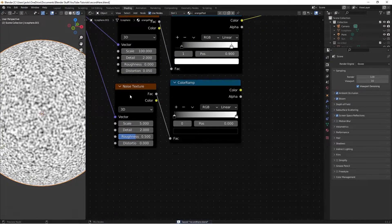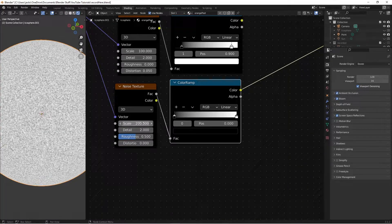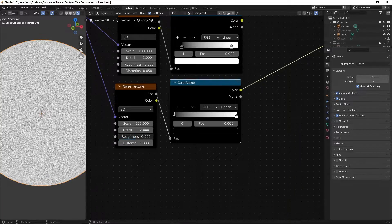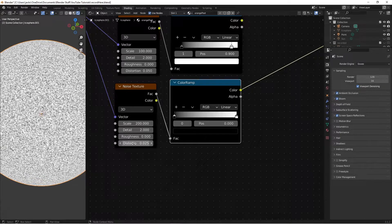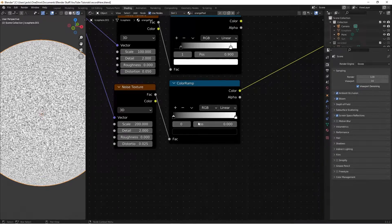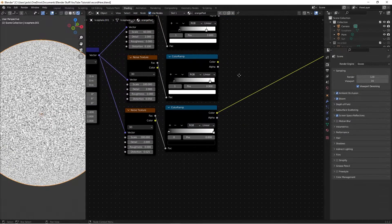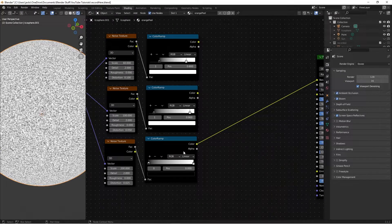Go to the third noise texture and preview its color ramp. Switch the scale to 200, leave the detail, set roughness to 0, and distortion to 0.025. For the black and white values, leave both on the very far ends — you can edit them if you want more contrast, but for this tutorial we'll leave them as is.